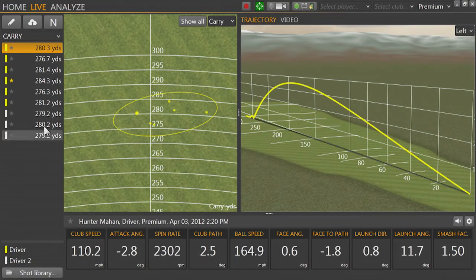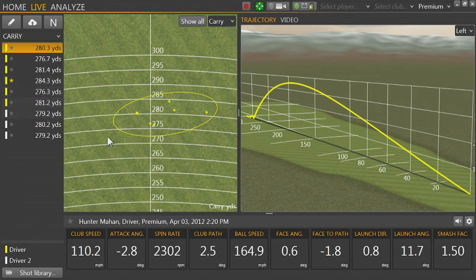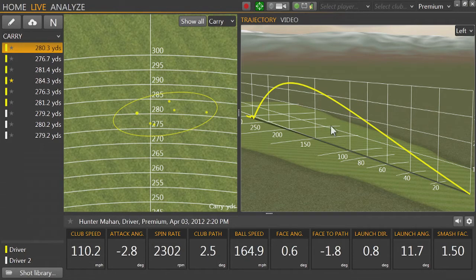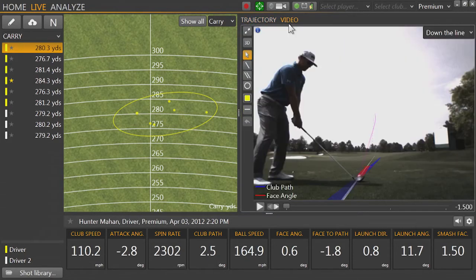On the left hand side is the shot list. Next to that is the dispersion chart. On the right is the trajectory graph. We can also switch to the Video tab to view the swing.